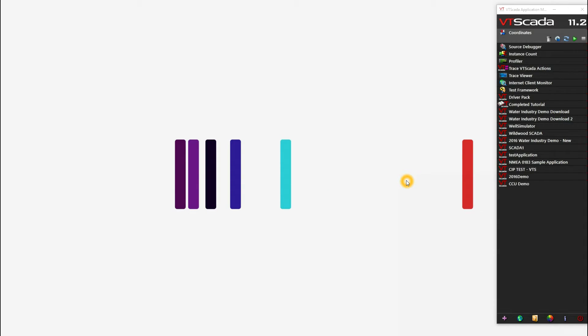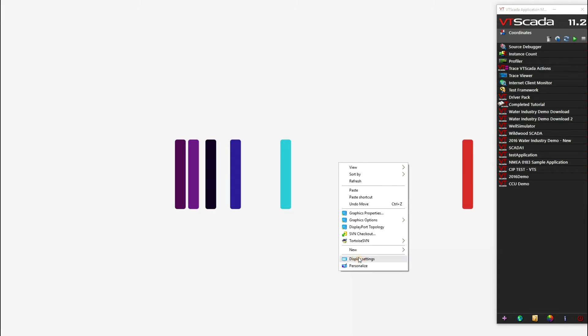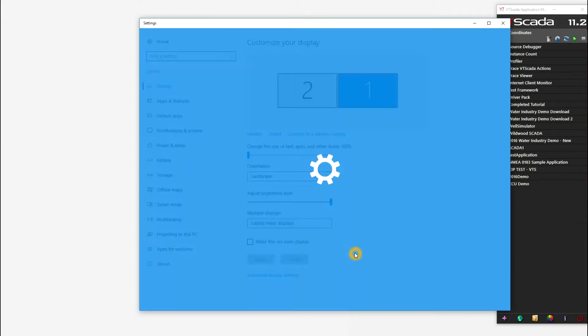Before we begin, let's start by taking a look at some of the Windows settings that I currently have configured. First off, we'll go into our display settings. Now here in display settings, it's important that we're set to extend these displays.